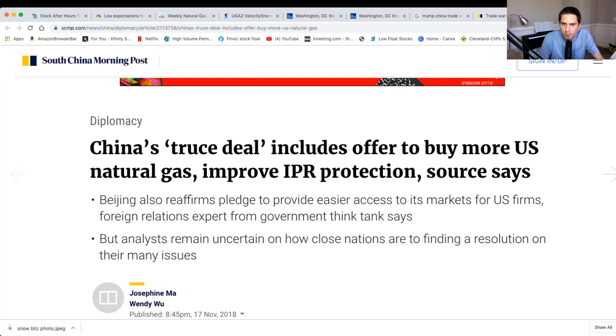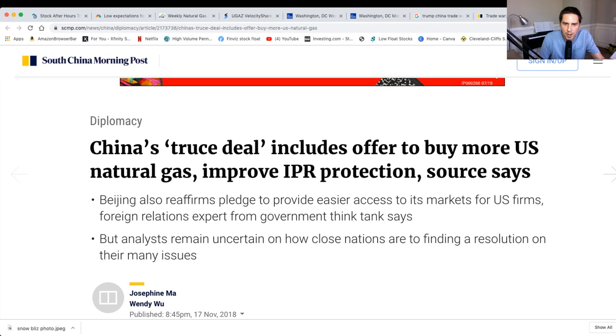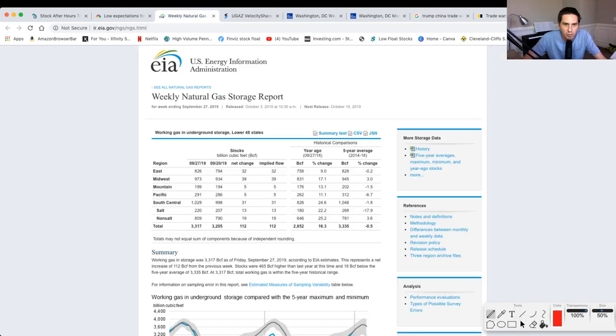China's truce deal includes an offer to buy more U.S. natural gas. So this is why natural gas in the market is making all these ridiculous moves because it doesn't know what is going to be the outcome of this trade deal. And whenever they start talking about it, the market just goes crazy.